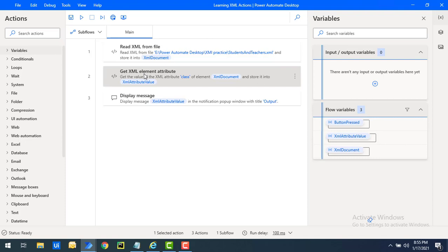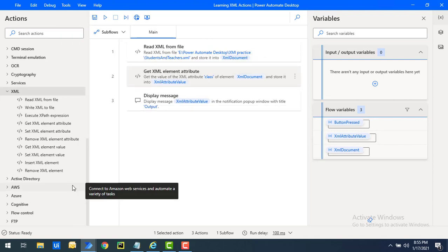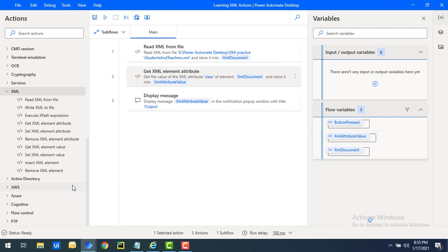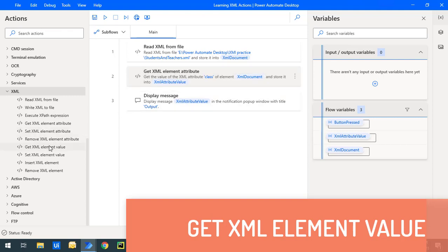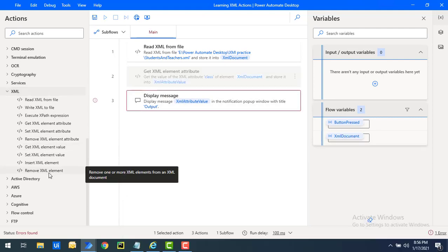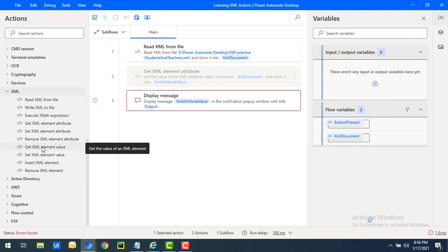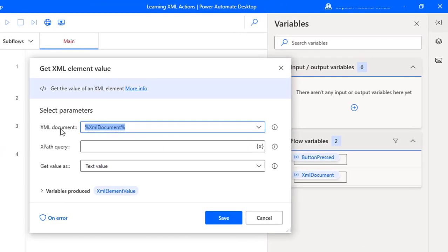Now I'm going to show how to retrieve the value of an XML element using the Get XML Element Value action. To retrieve attribute values we used Get XML Element Attribute, whereas to get the element value we use Get XML Element Value. Let me drag and drop this action onto the workspace.